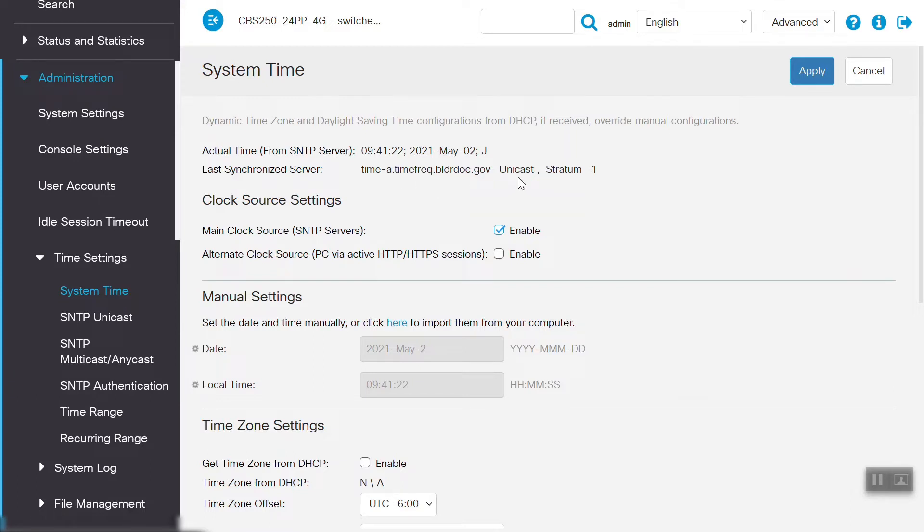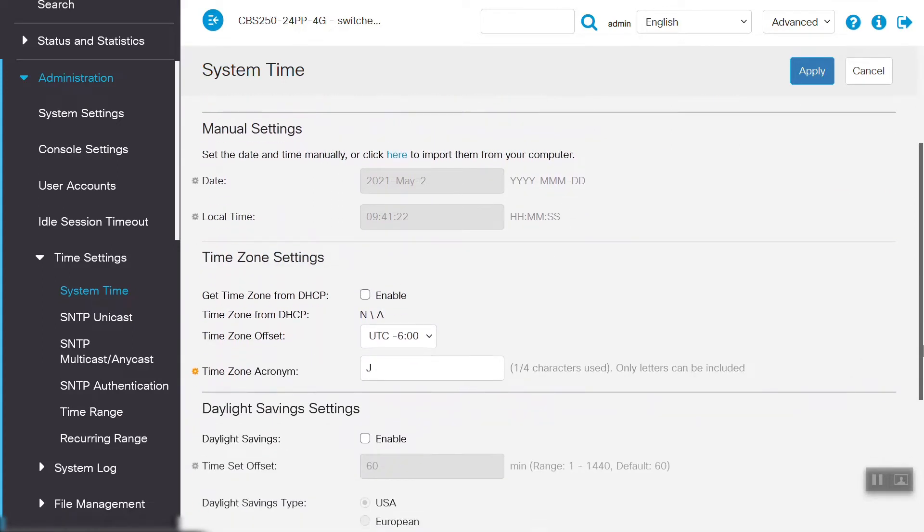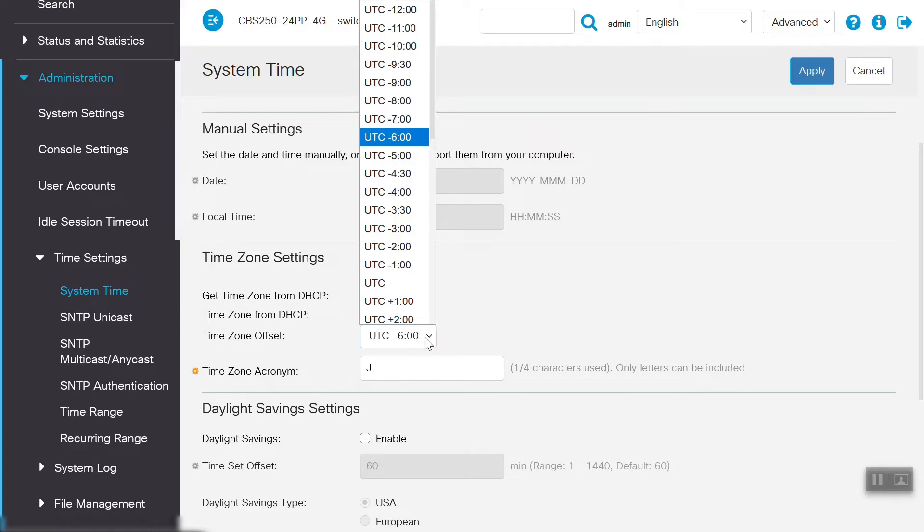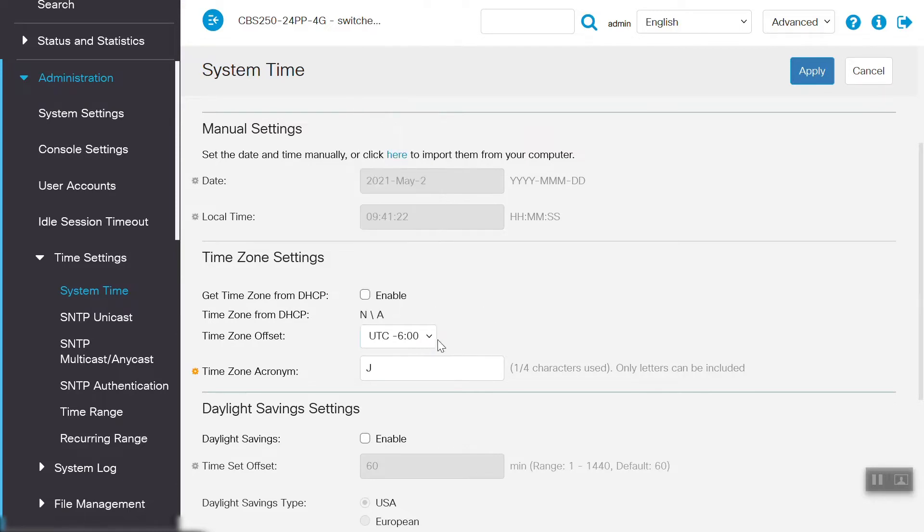If we look at the manual settings, we can see that under Time Zone Settings, we have two options. To get the time zone via DHCP, or we can select the time zone offset manually from the drop-down menu. We'll need to make sure that we are selecting the correct time zone as per our location, and we'll need to specify the time zone acronym as well.